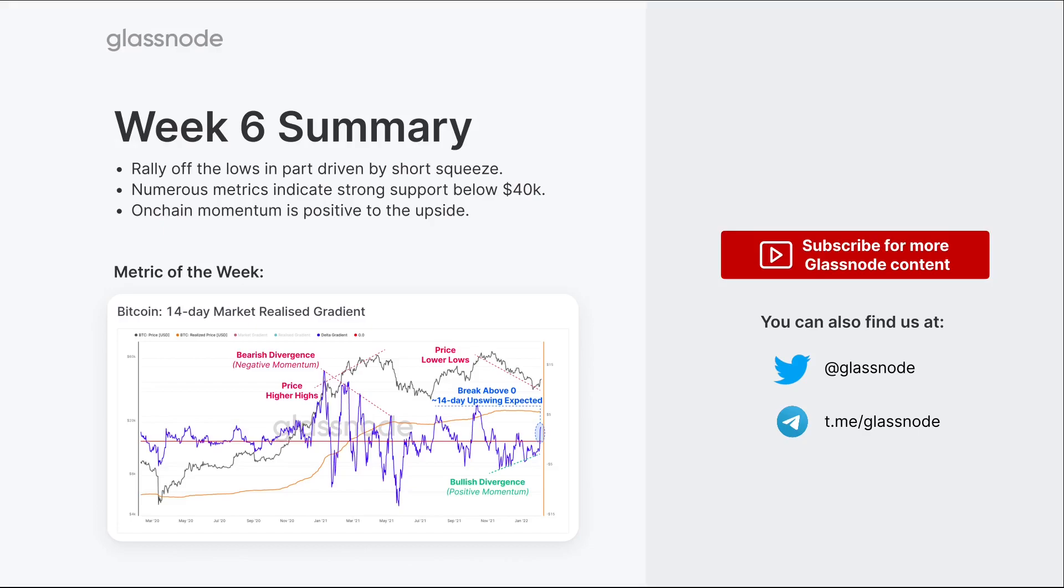Thanks for tuning in, everyone. Hope you enjoyed the content this week. Do give us a subscribe and a like and let us know if you're enjoying this content, what other metrics and analysis you're enjoying. If there's any particular concepts or topics you want us to cover, feel free to let us know in the comments. We're reading all of them and we really appreciate it. Until the next one, I'll see you then. Cheers.